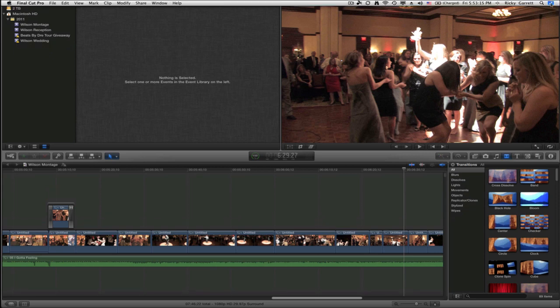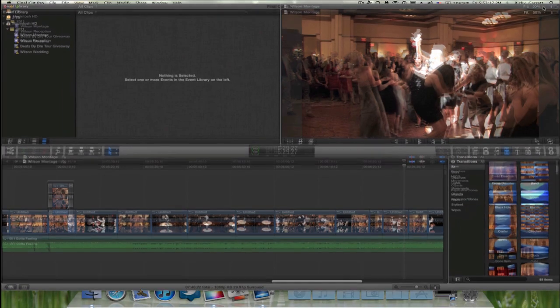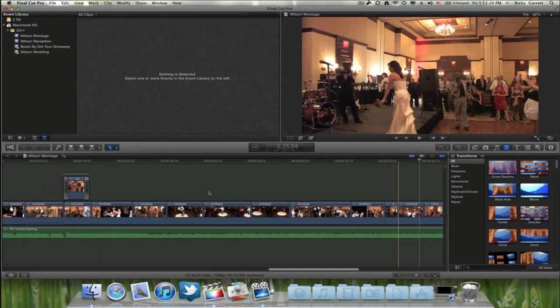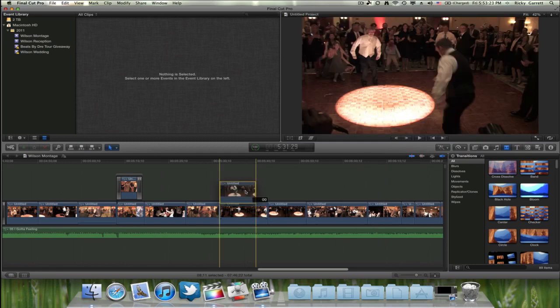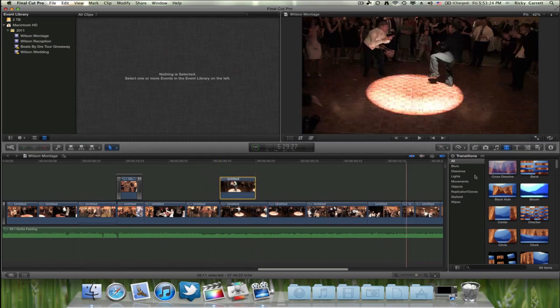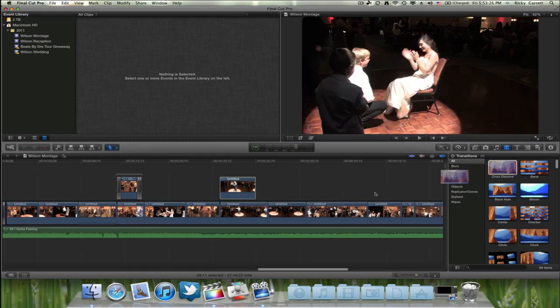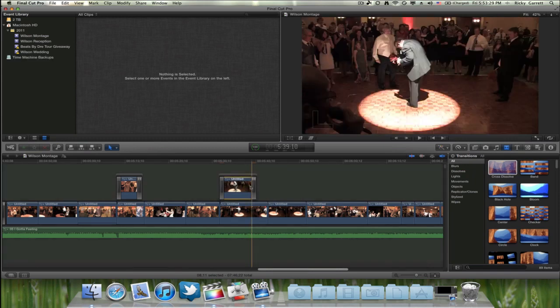So let's go ahead and exit out of that, and the next thing I'll show you guys is how to add transitions into the secondary timeline here. So let's go ahead and drag a clip up to the secondary timeline, and what you're going to want to do is just grab a transition, any one that you want, and release just like that, and you're good to go.